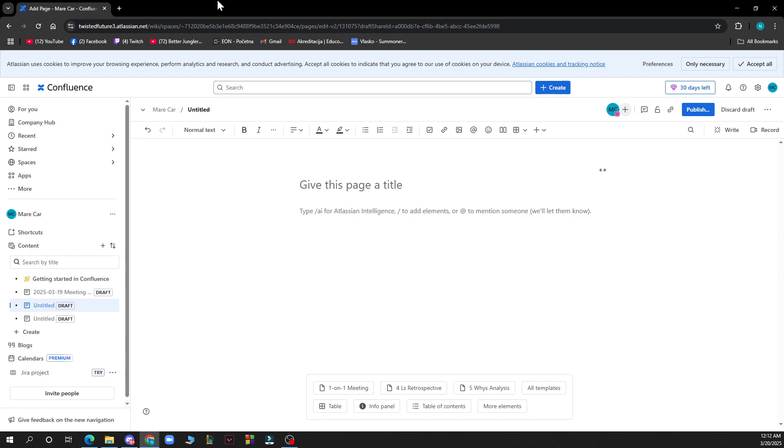in confluence.com. After that, log into your profile or register to Confluence if you haven't already. Now let's see how you can actually add tabs on